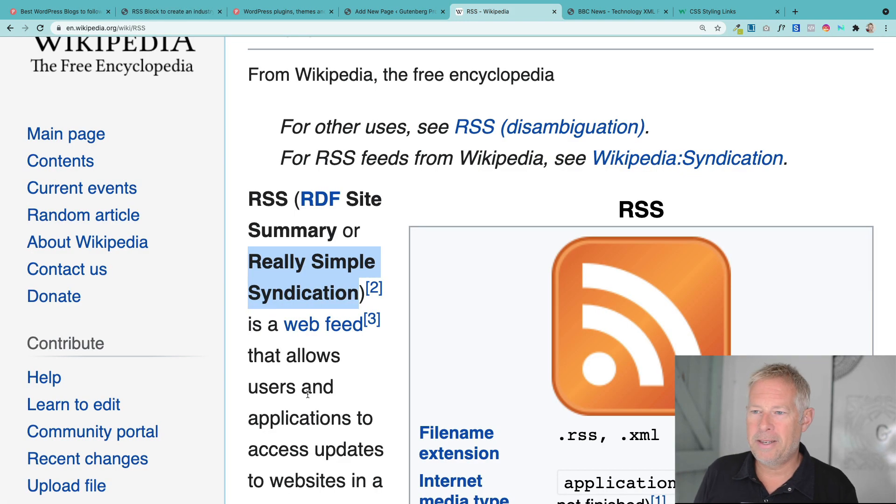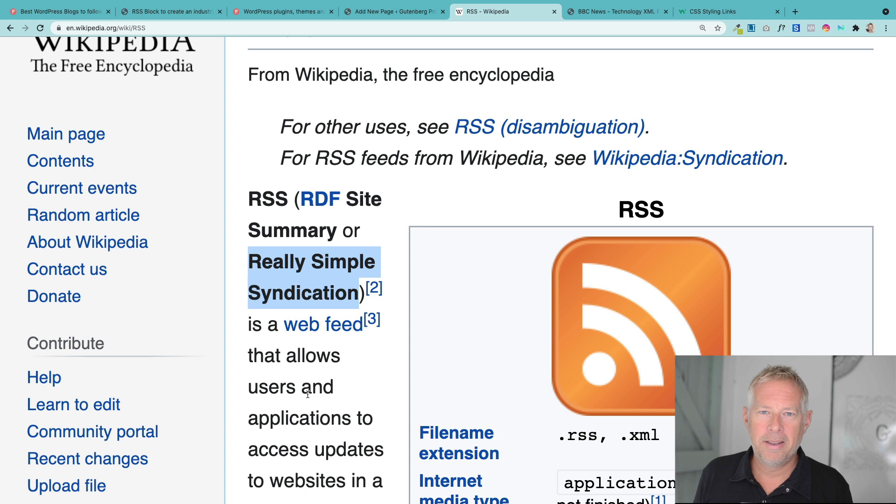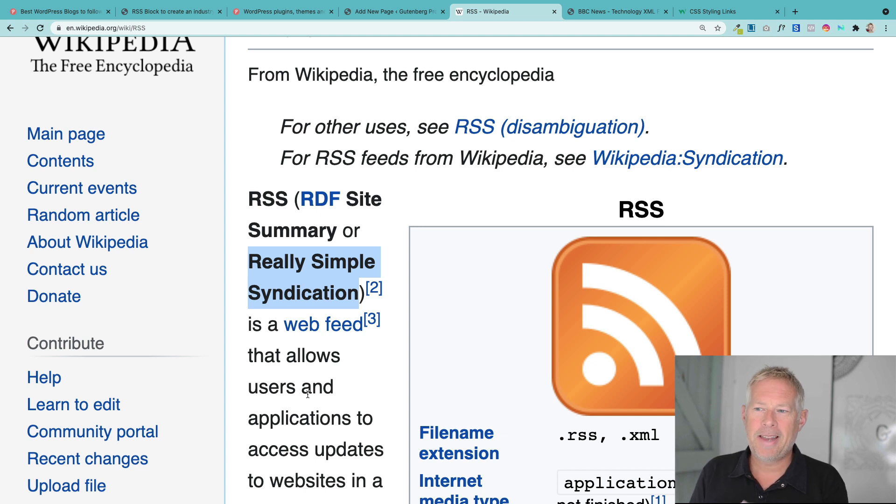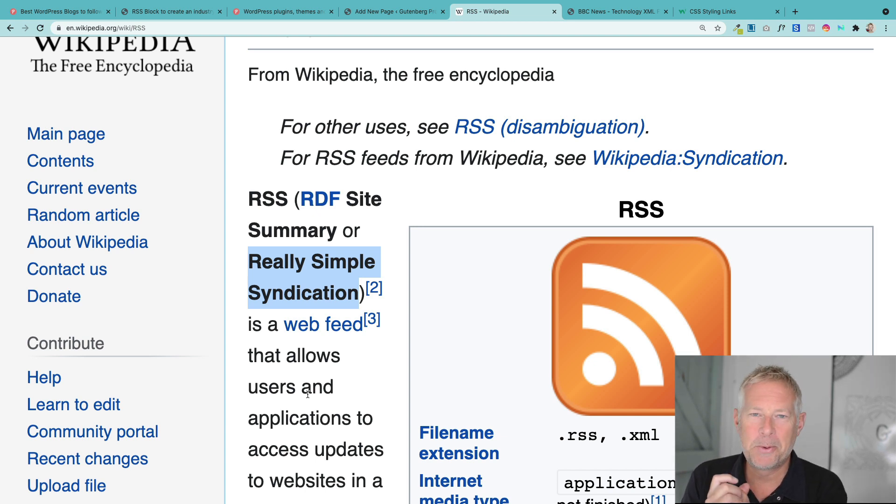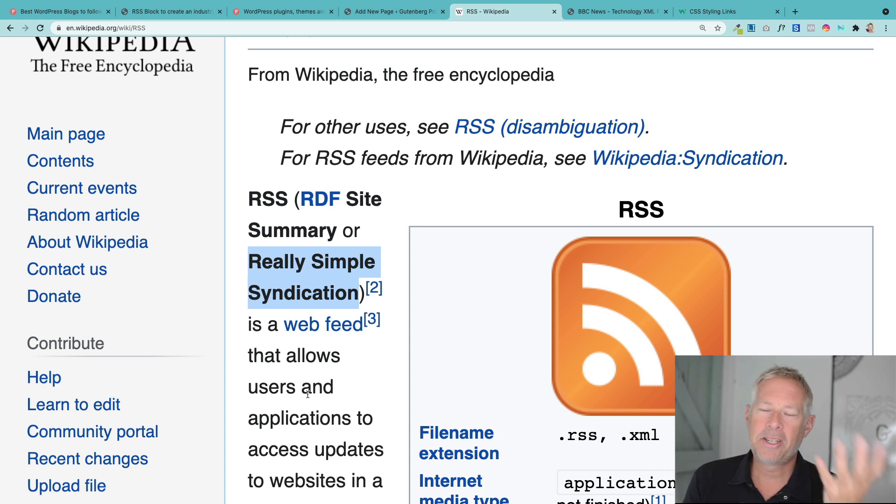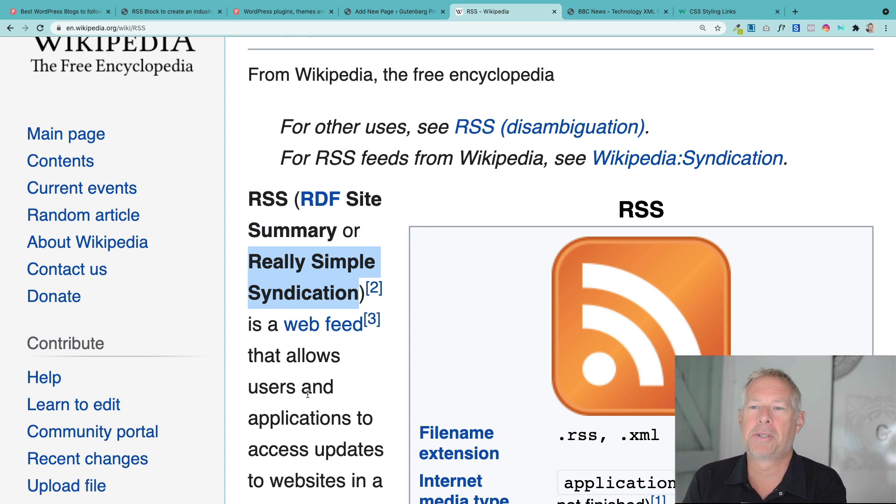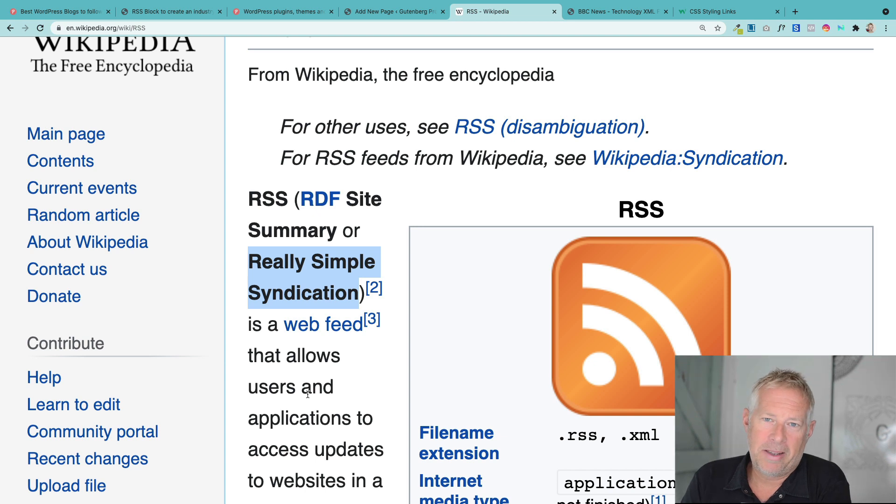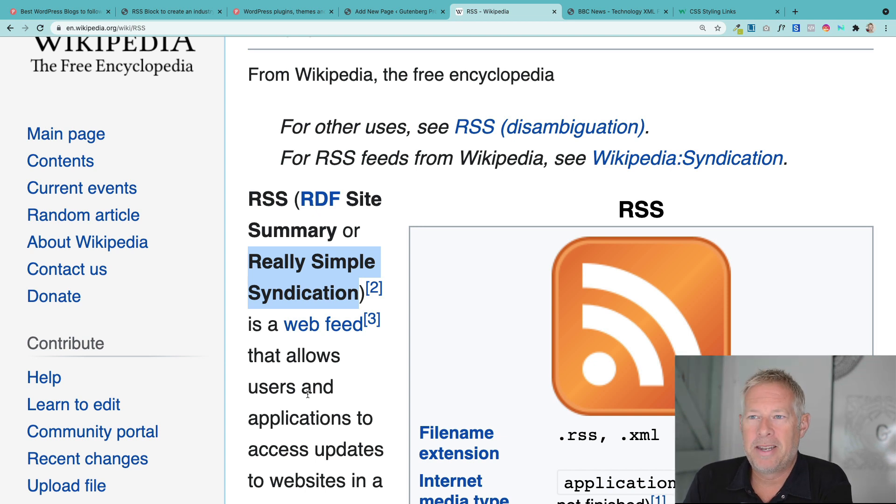Before we get into actually using the block, a quick explanation of RSS, which stands for really simple syndication. Well that's the simplest term it stands for. But essentially what it means is that any WordPress website or any website that adheres to this standard will free up its content to let other websites consume it.